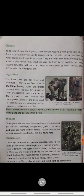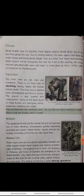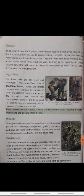Now, climate. Being located near the equator, these regions receive almost direct rays of the sun throughout the year. क्योंकि यह equator के पास located है, तो जो sun की rays होती हैं, वो direct fall होती हैं। हमने पहले भी पढ़ा है कि sun की rays direct equator पर fall होती हैं, तो equator के पास होने से यहाँ पर sun की direct rays जाती हैं।